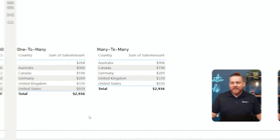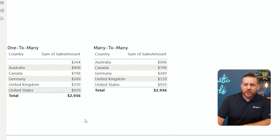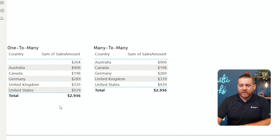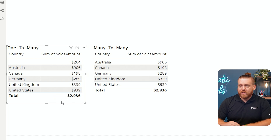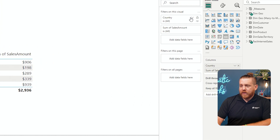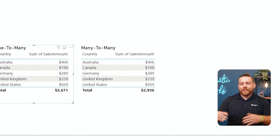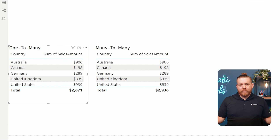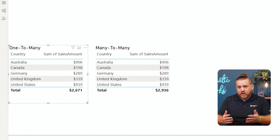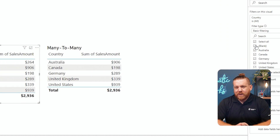So how would I fix this? If I look at the one-to-many side first — I could simply click on the visual, go to my filters, drill open country, select all and unselect blank, and there we go. Now if I don't want to see the countries shown as blank, I can do that. But what if I do want to see the blank? Maybe I do want to see it because it is still part of our total sales.